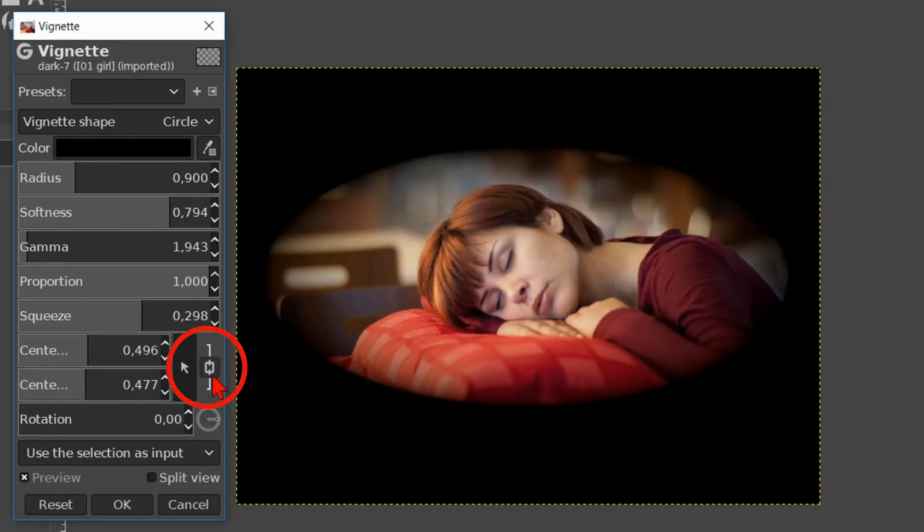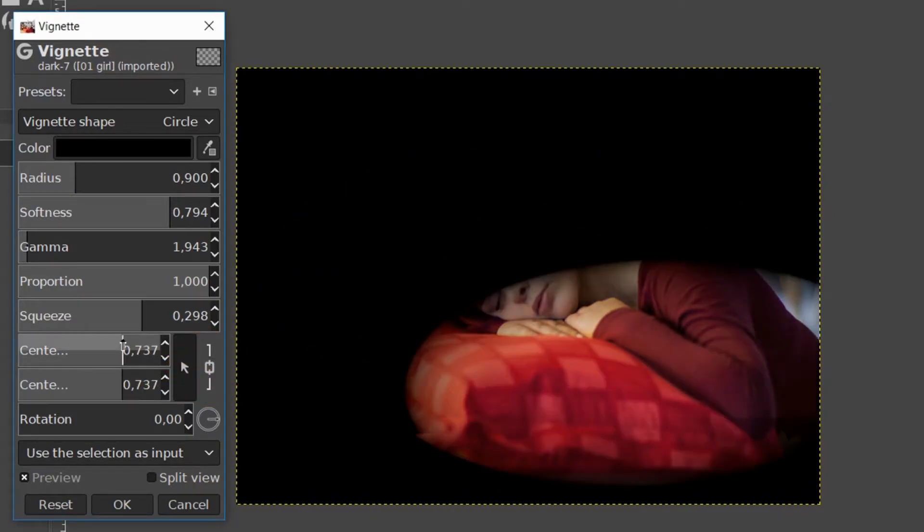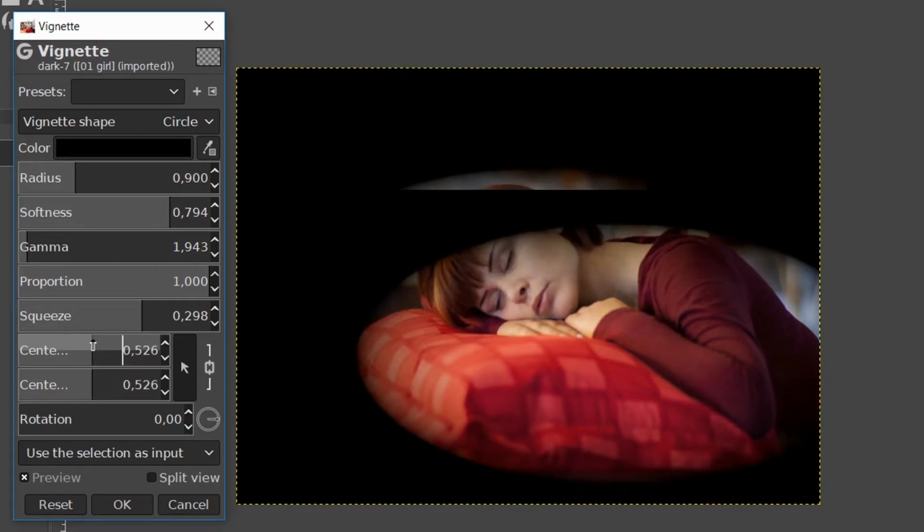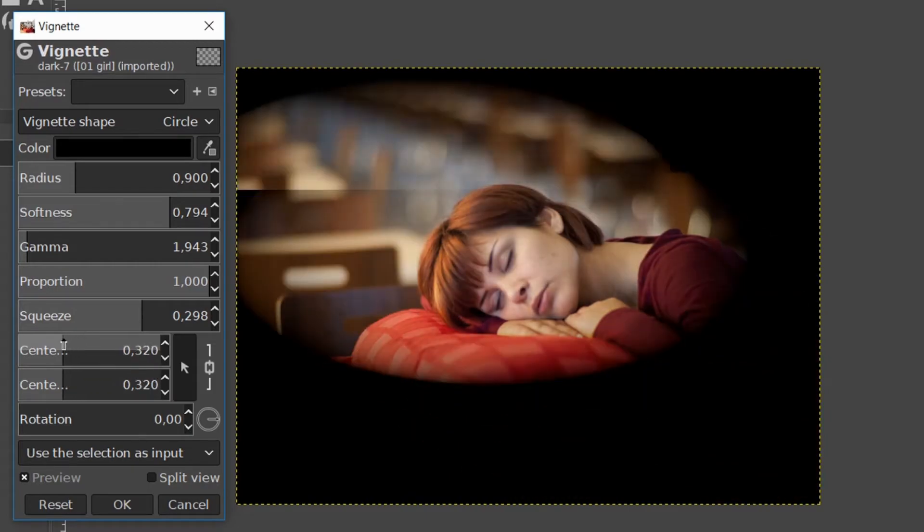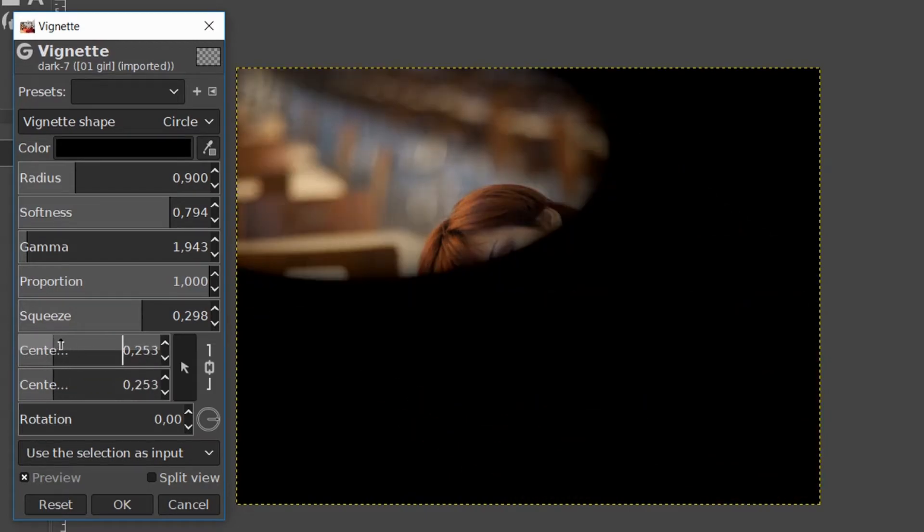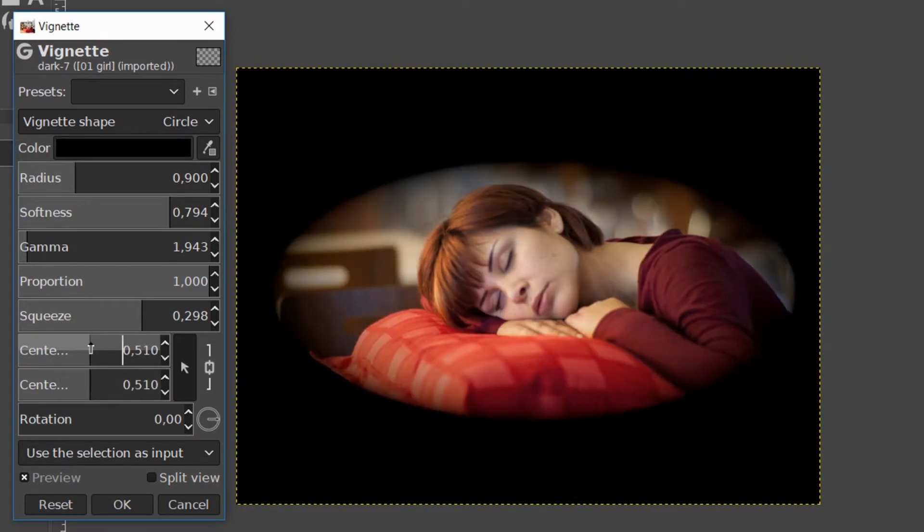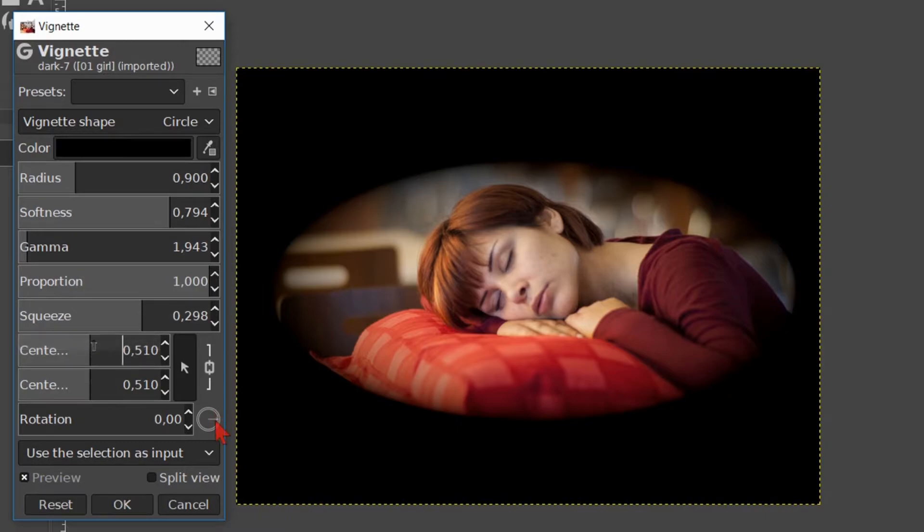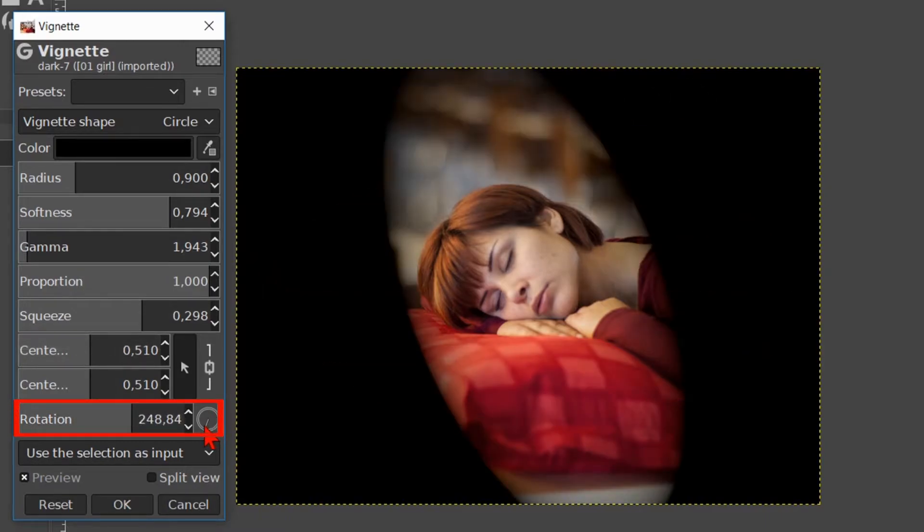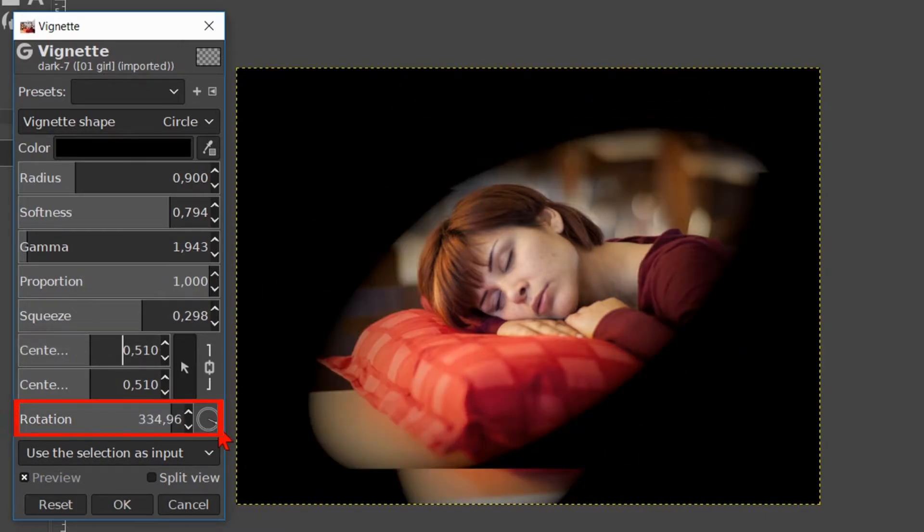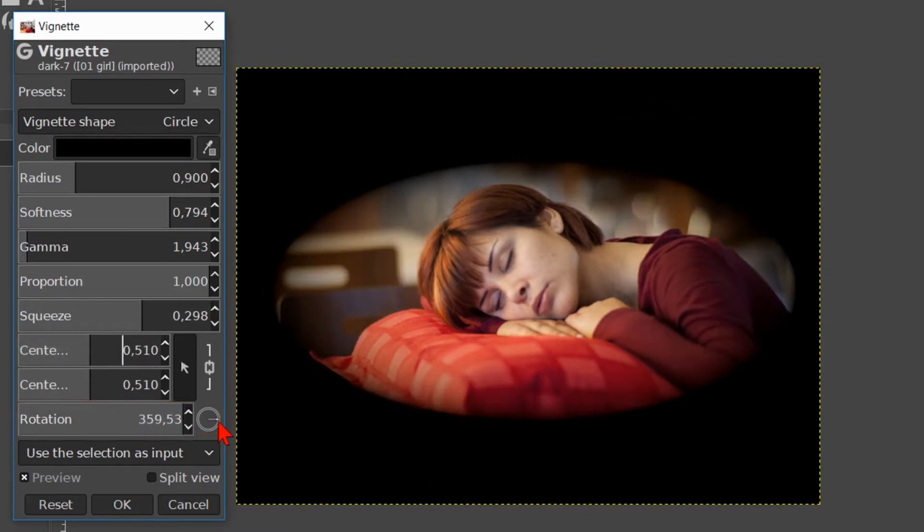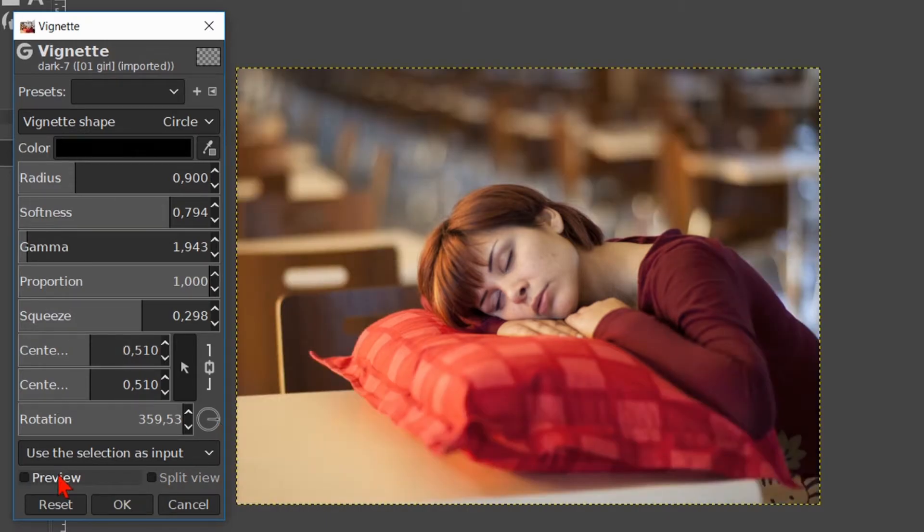Locking the chain makes us move the vignette in a diagonal direction. With the option rotation we can rotate the vignette. Click the preview off and on.